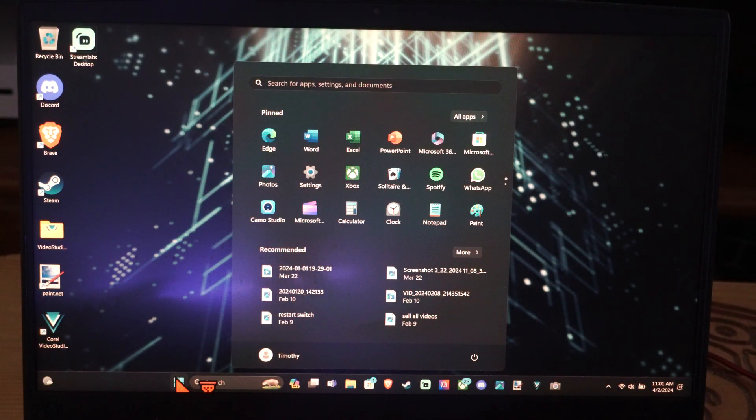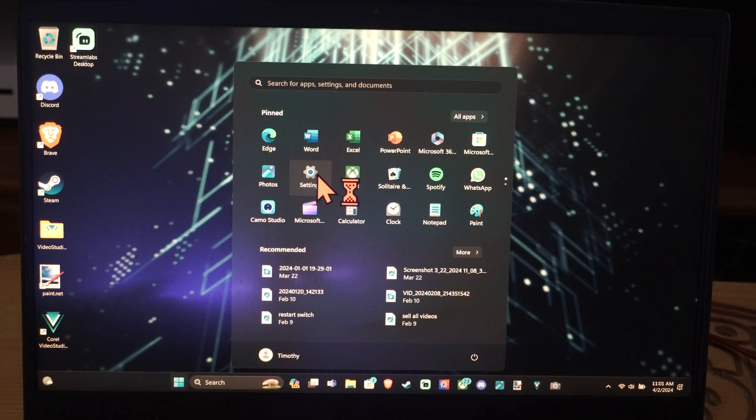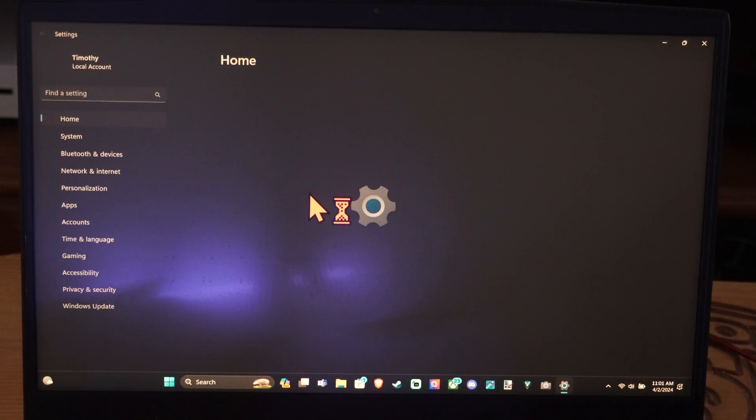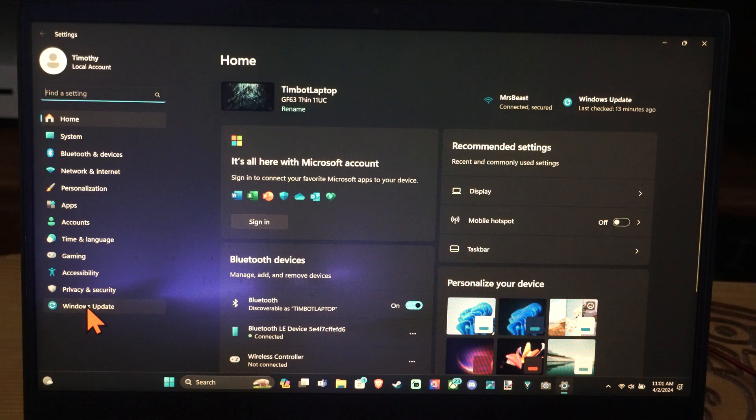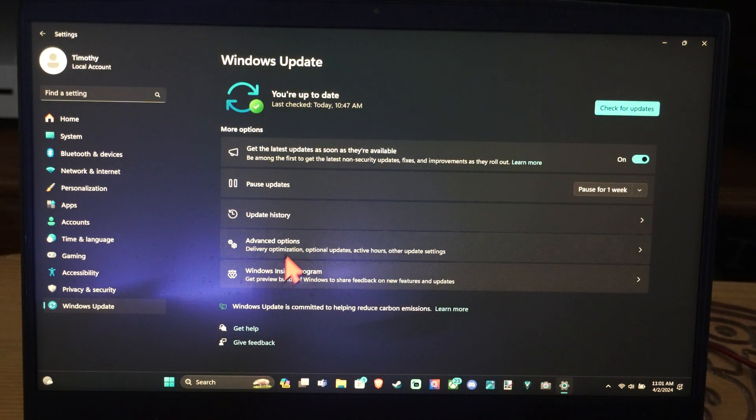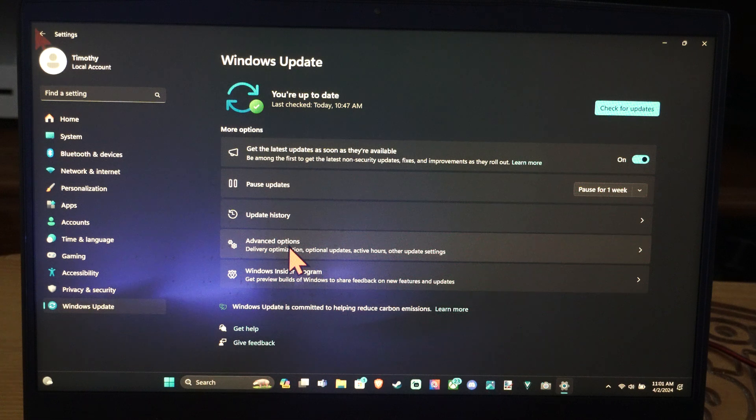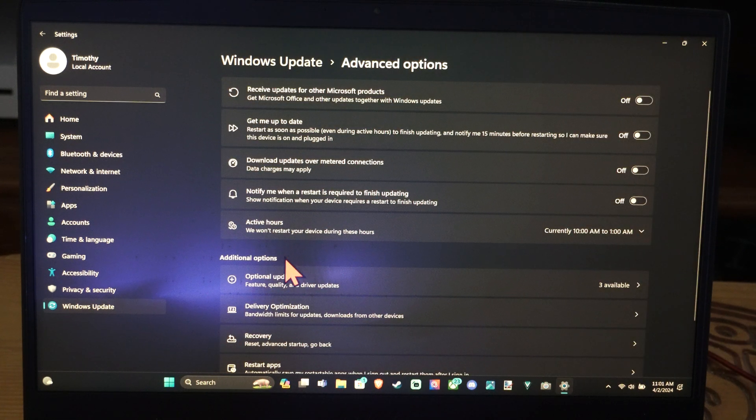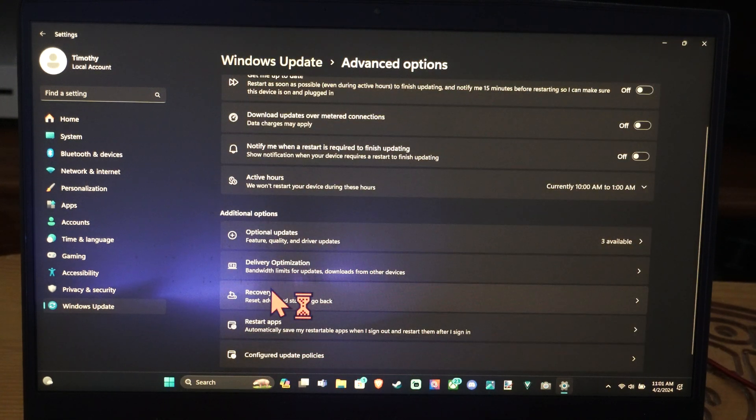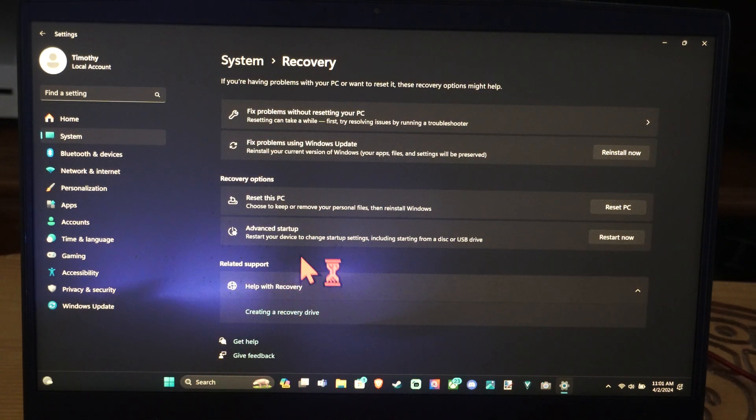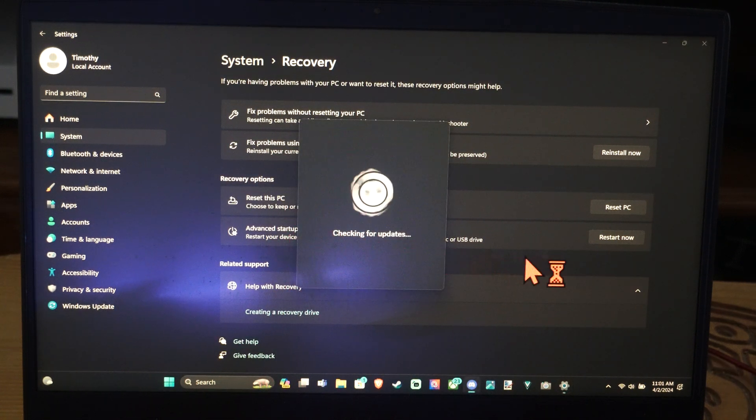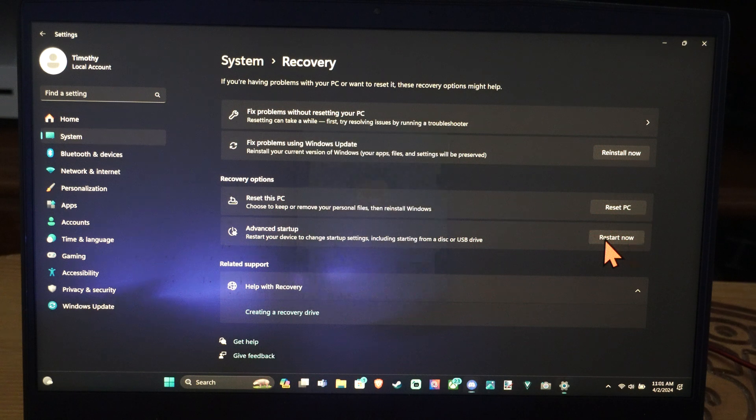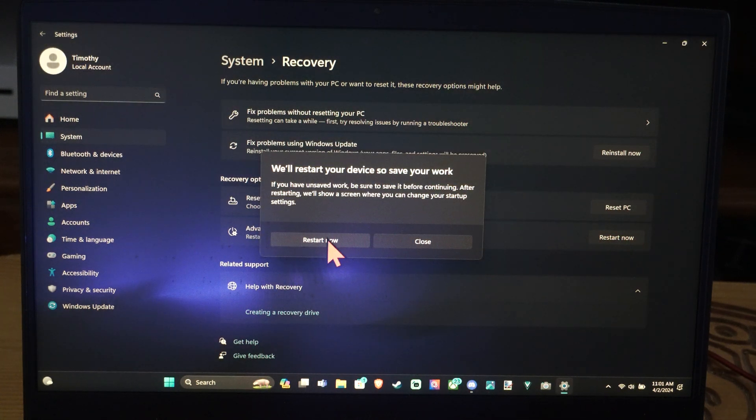Go to the Windows start button, go to settings, then open this up. Go down to Windows update, then go to Advanced options, scroll down to where it says recovery, go to advanced startup, and then go to restart now.